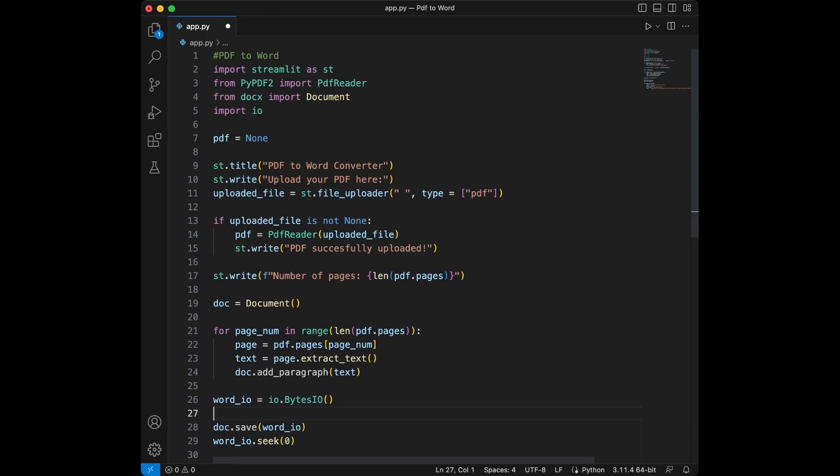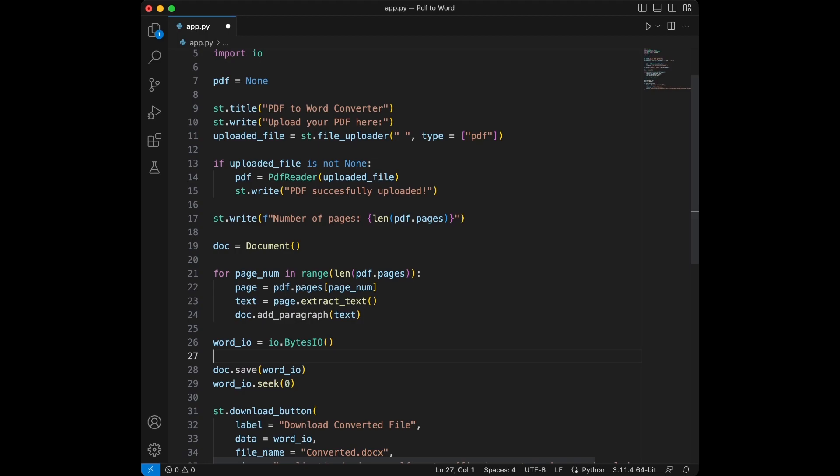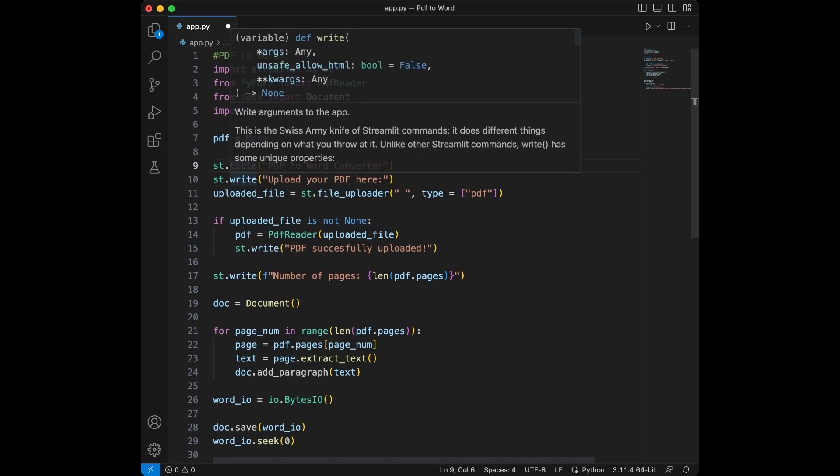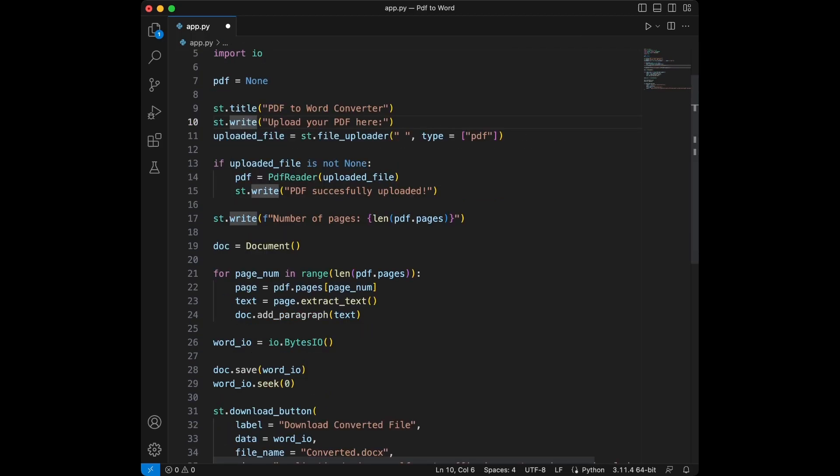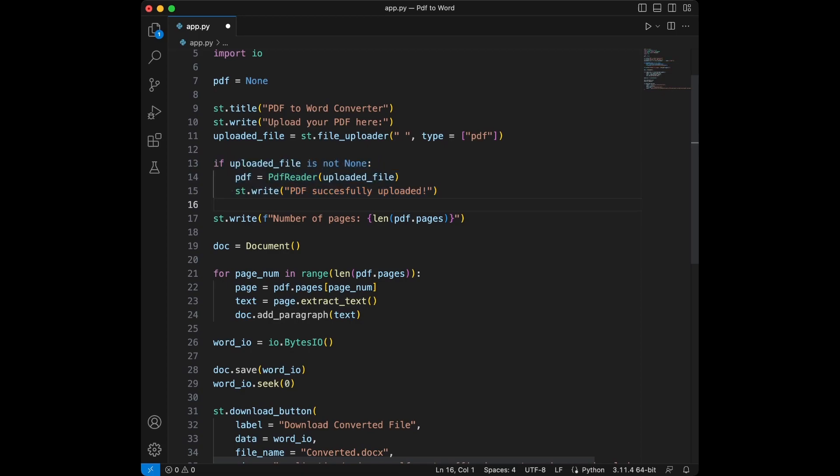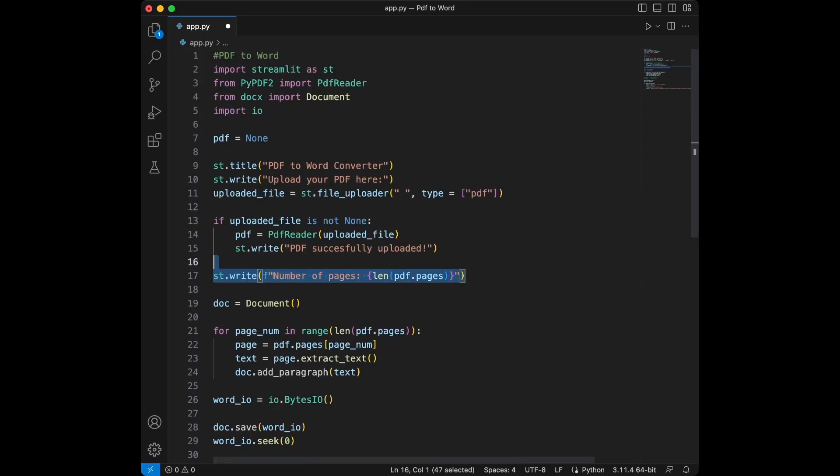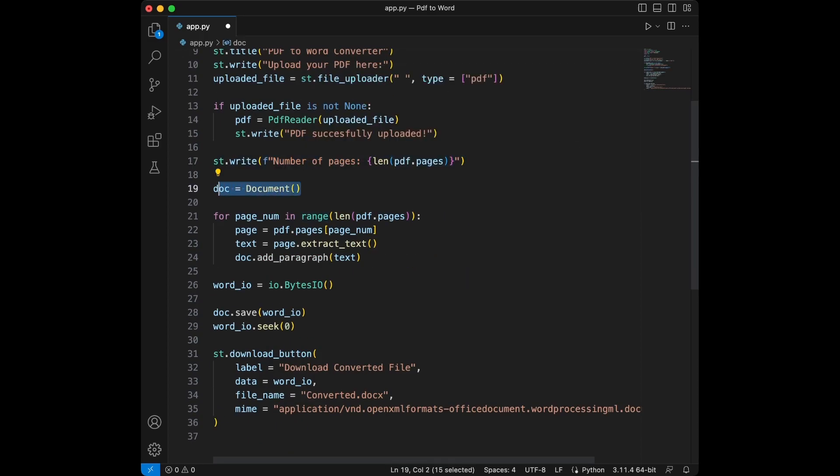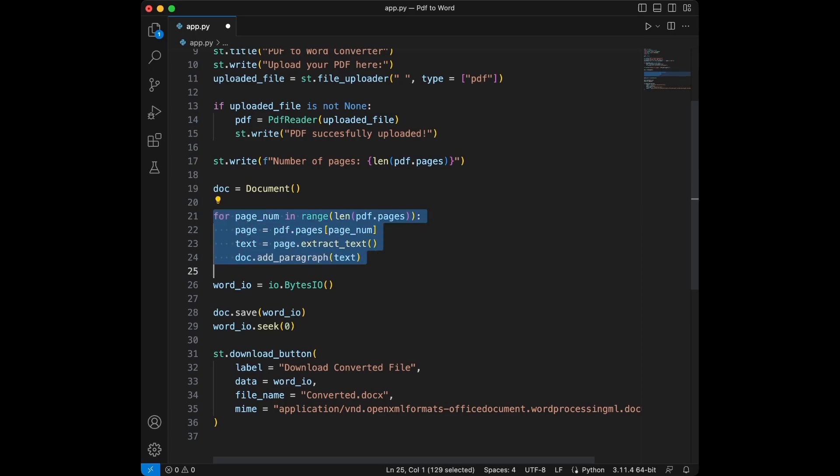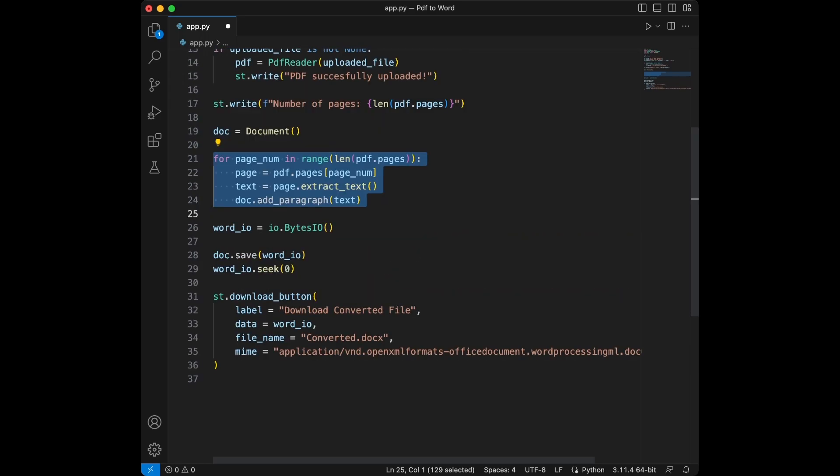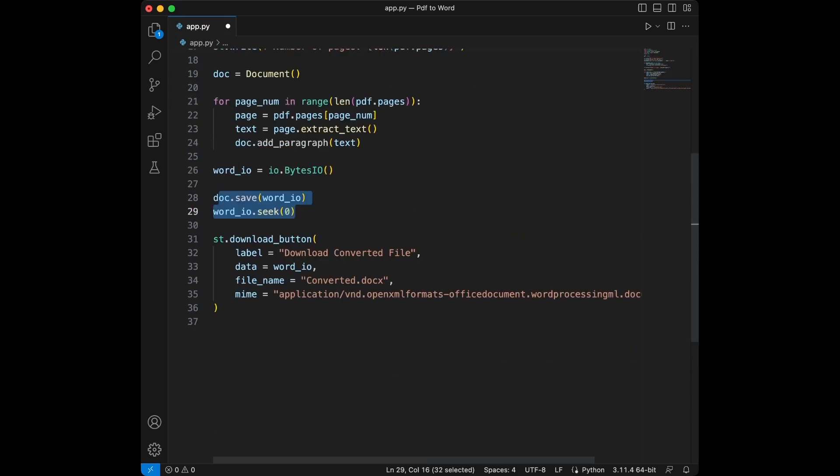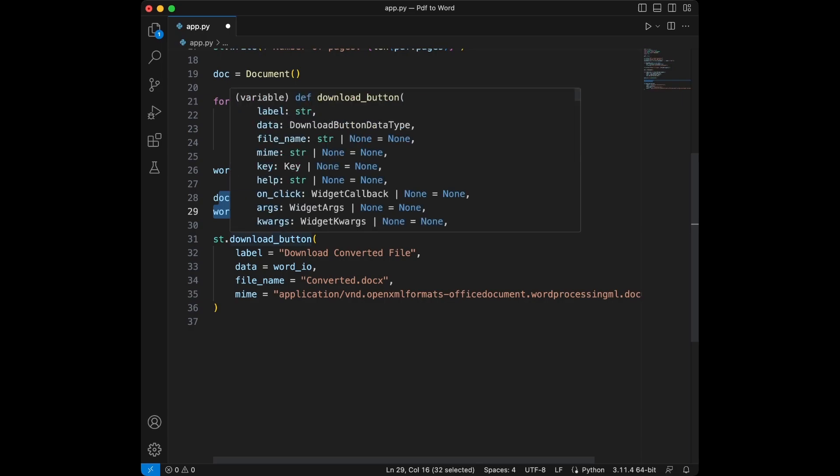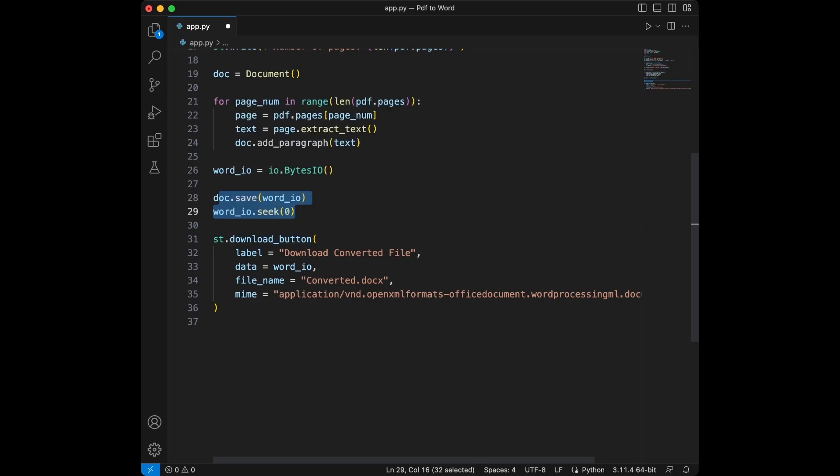So let's talk about it one last time and finish the video. Here we are importing streamlit, PI PDF2, document X and IO. Then we are setting PDF as none. This is important because otherwise it's throwing up an error. Then we set the title and we use write method. Then we upload a file using streamlit file upload. We specify the file type as PDF here. Then we are writing a condition here, which is if file is not uploaded, it's not going to appear anything. But if it's uploaded successfully, it's going to say PDF successfully uploaded. Then we are writing the number of page. Then we are initializing a document object here. Then we create a for loop for extracting text from PDF and writing it to the word file. Then we initialize a bytes IO object. Then we save it. And at the last step we are adding a download button for downloading the converted file.